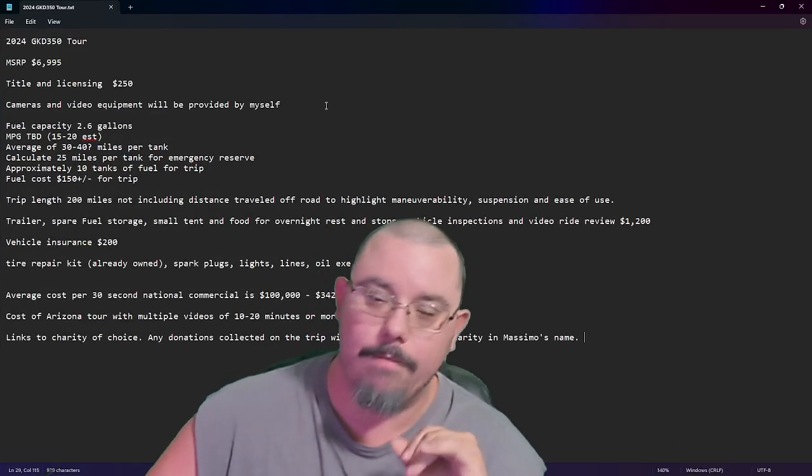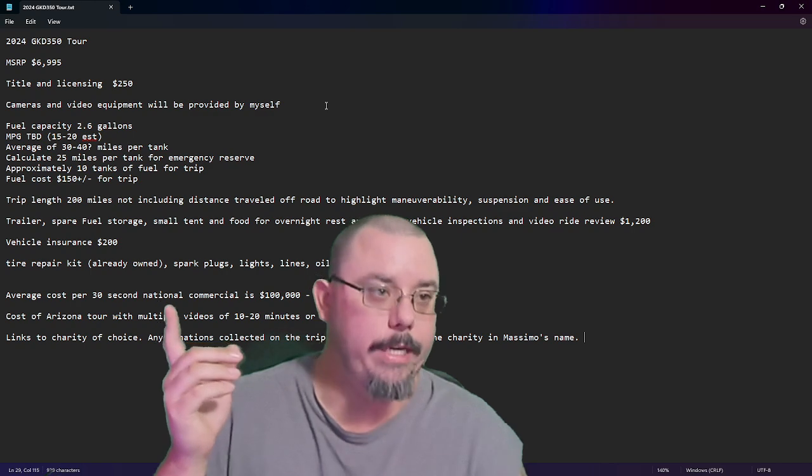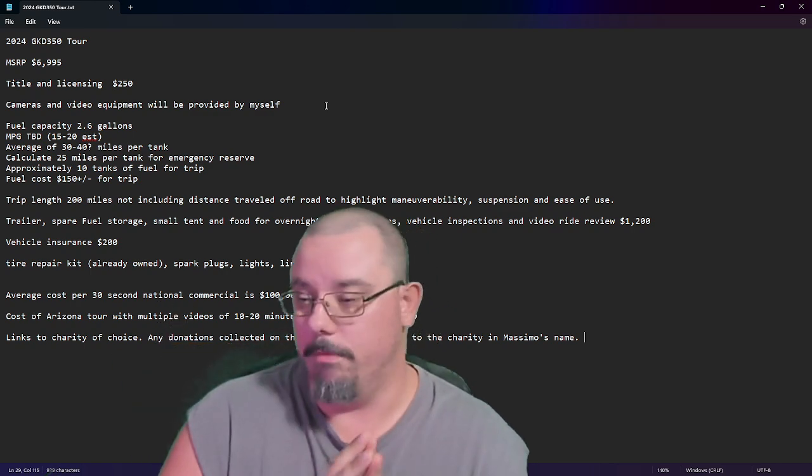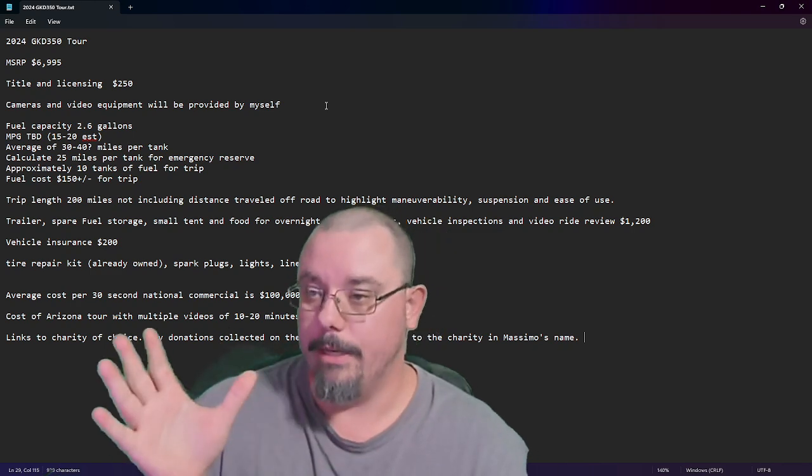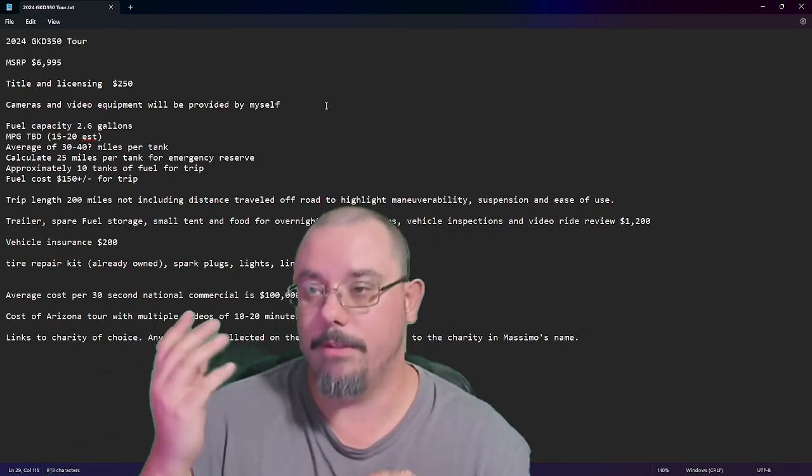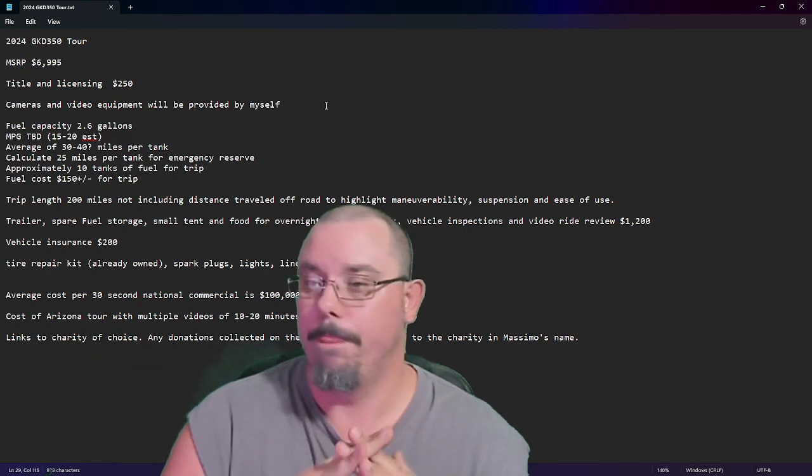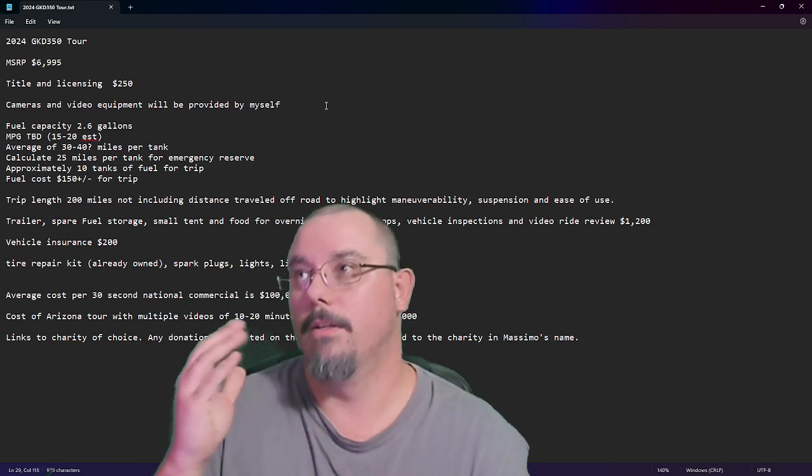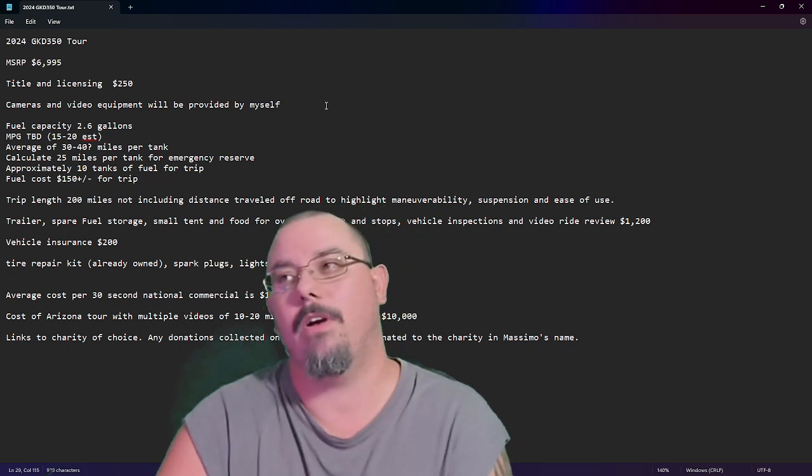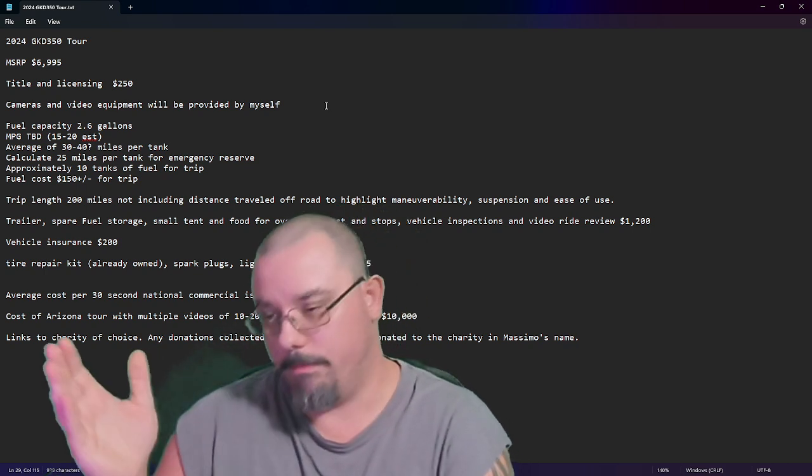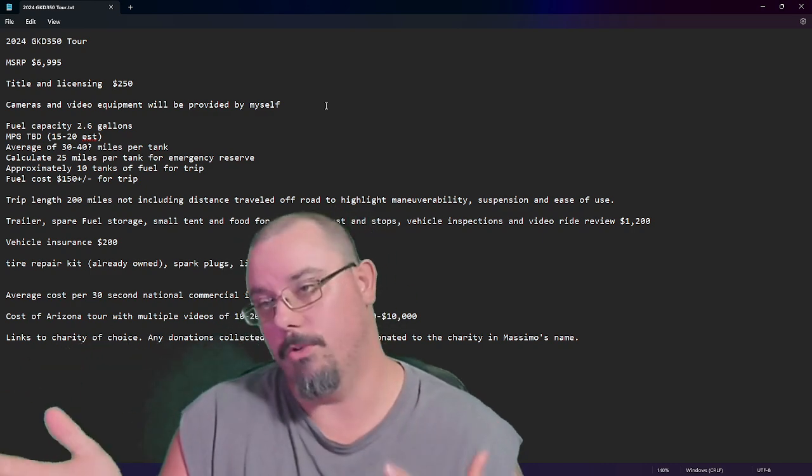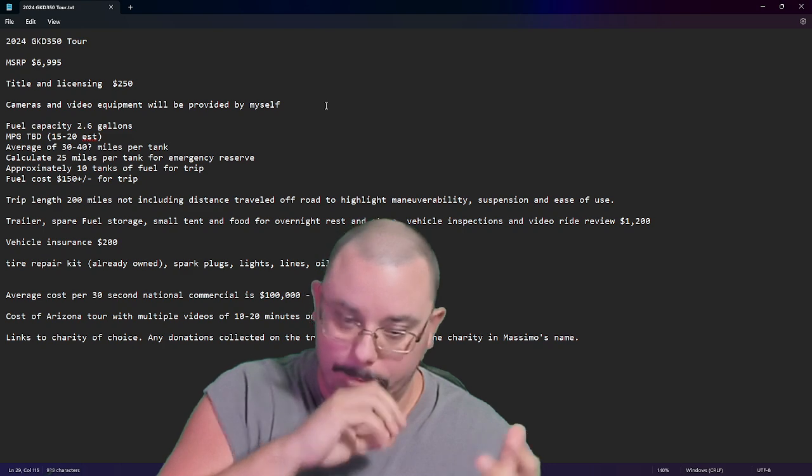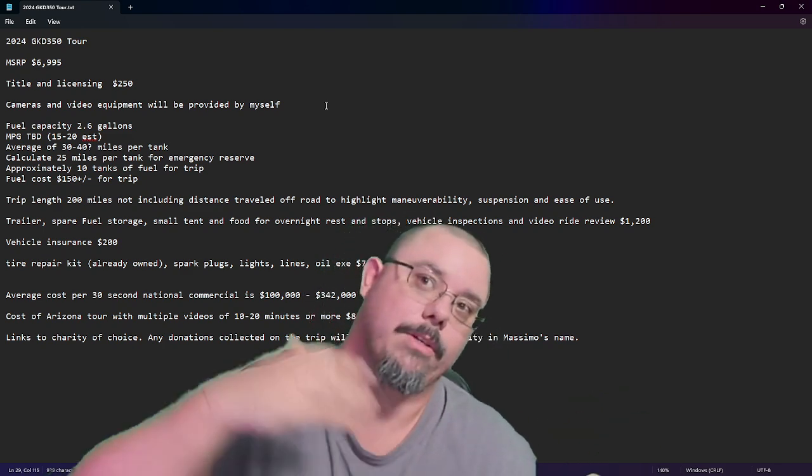So, what we have here is the GKD350 Tour. This would be a complete tour of many places in our area. MSRP of the machine, $69.95. That's an okay price. It's a real toss-up because some people see it as, you want $7,000 for a two-wheel drive. Other people are like, it's a side-by-side, so technically it's a decent price.